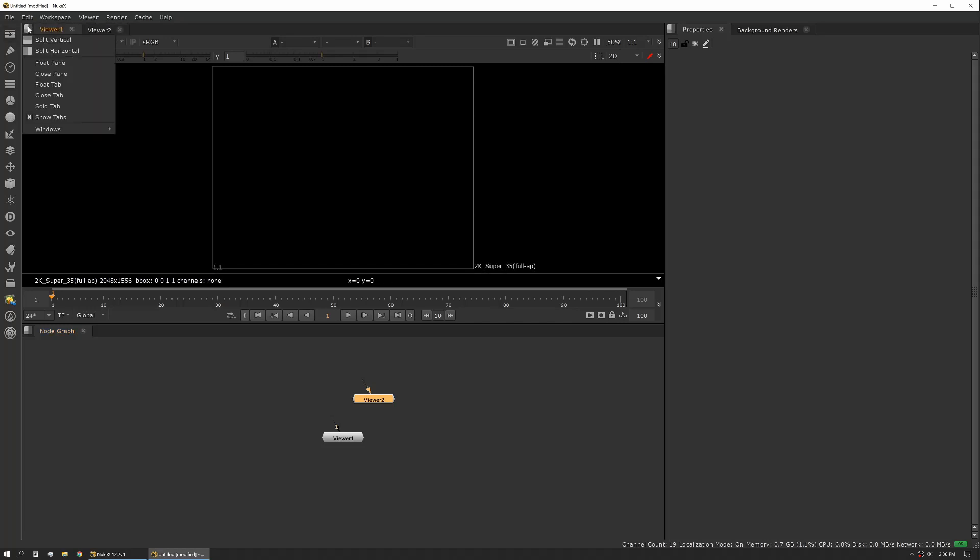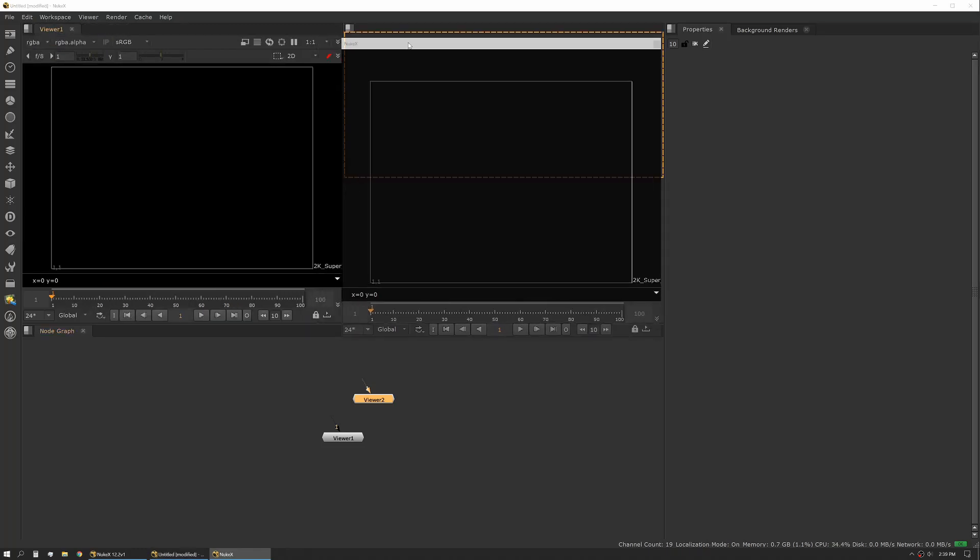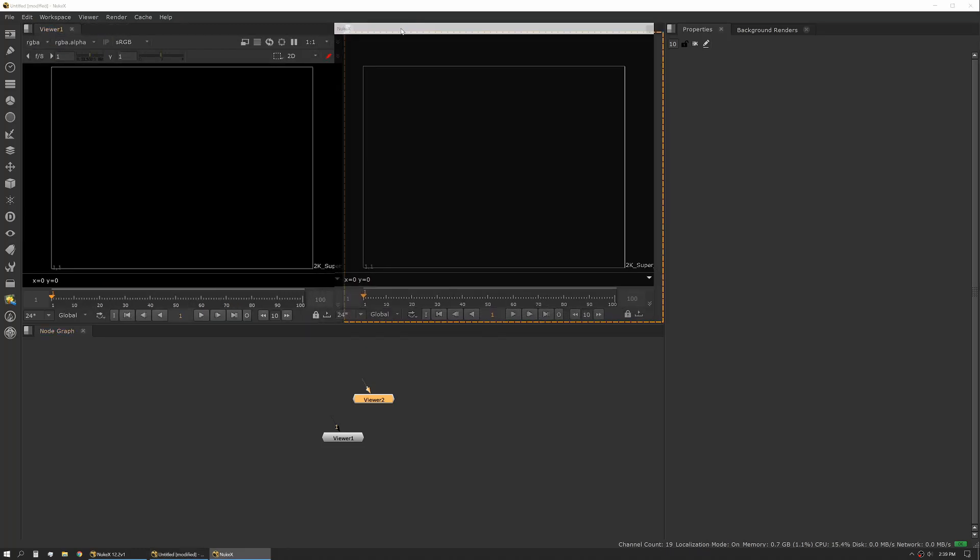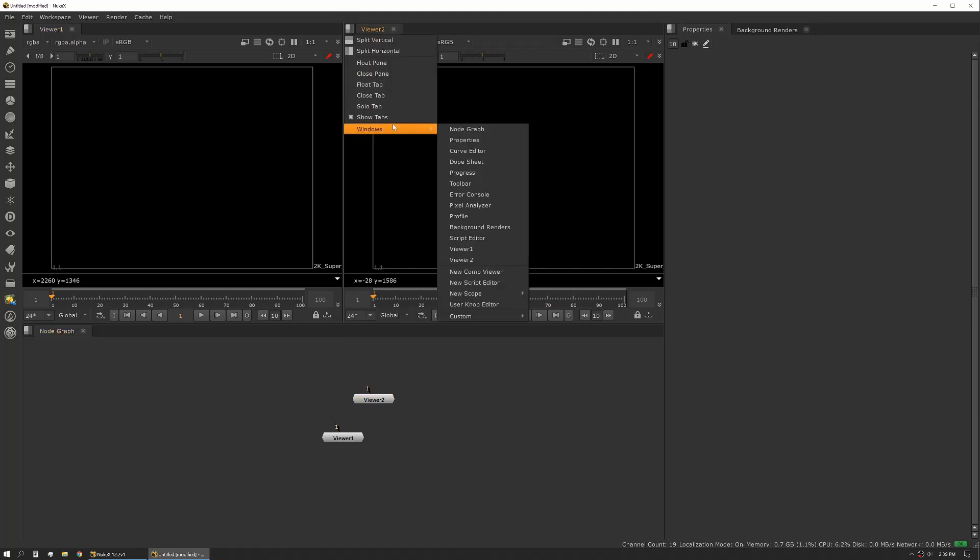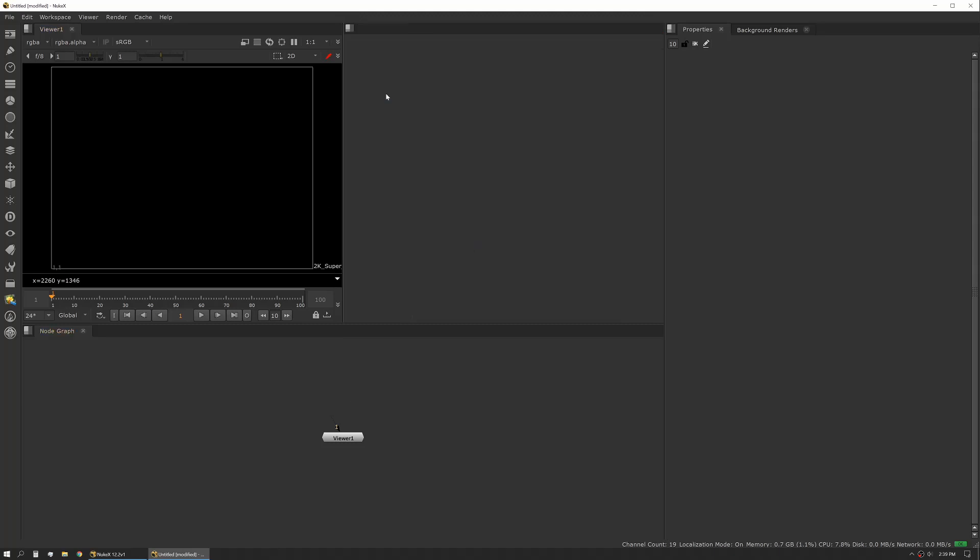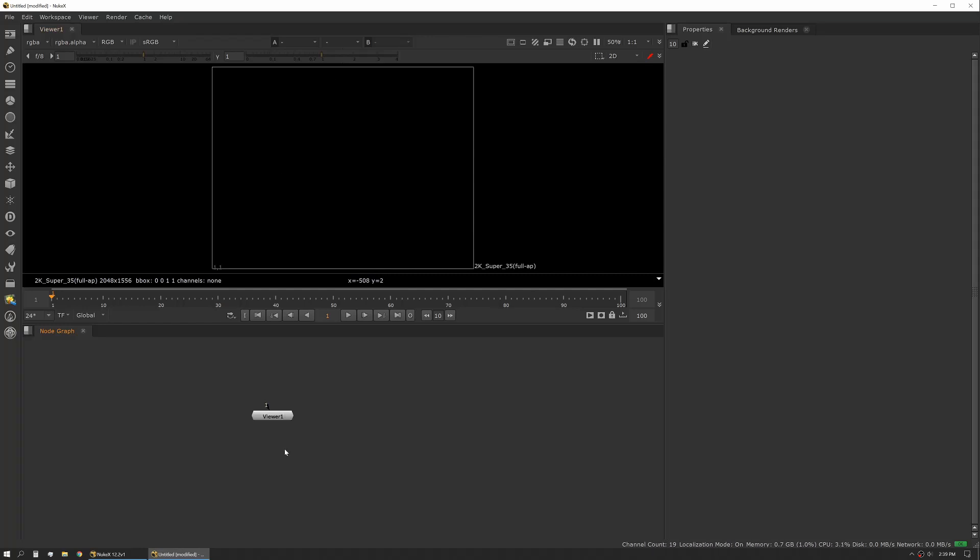Say you wanted to have these side by side, you can do split horizontal and then all the panes are actually drag and drop. You can also then go here, close tab, close pane, and now you're back to just the single pane and the single viewer. And you'll notice that the viewer node actually generated and deleted when you modified it in the UI.